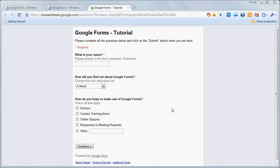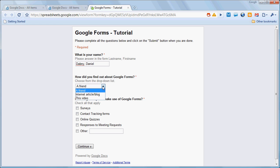In our last session, we created this form, and in this one we're going to show you how easy it is to complete the form.